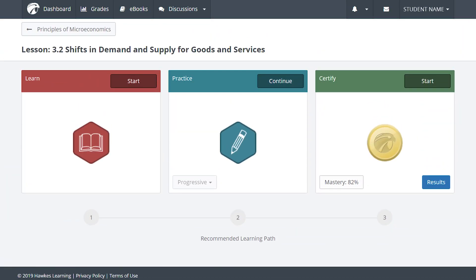The way we do this is through what we call the three mode learning path. It's focused on helping students master the topics presented to them.